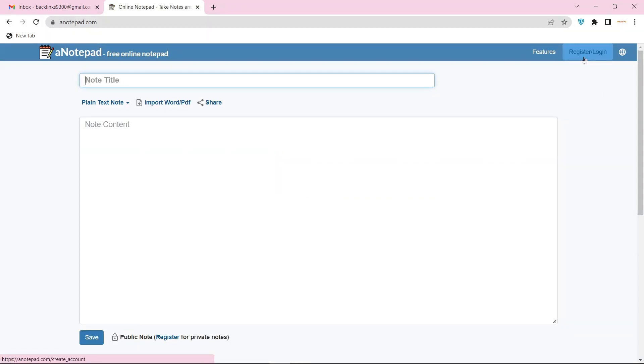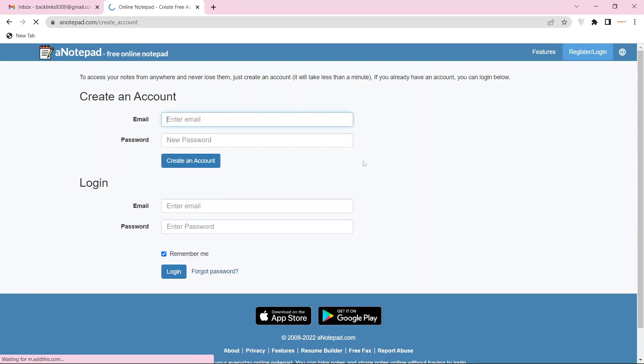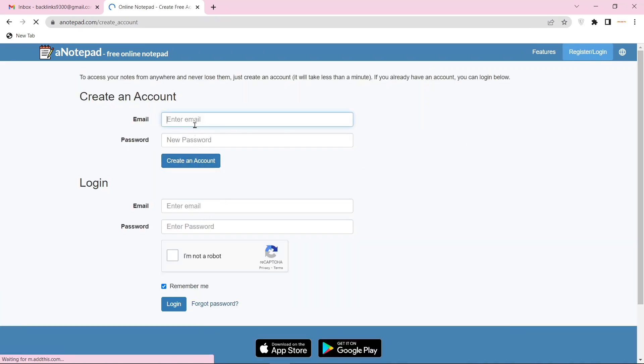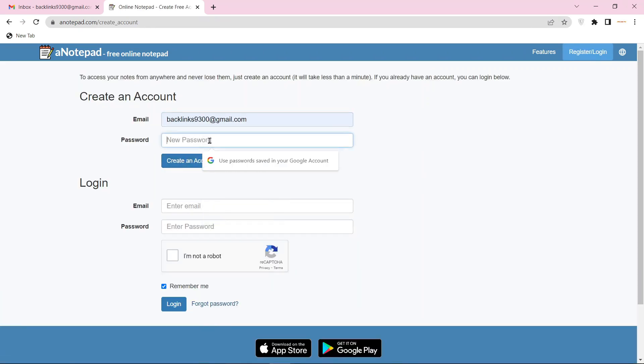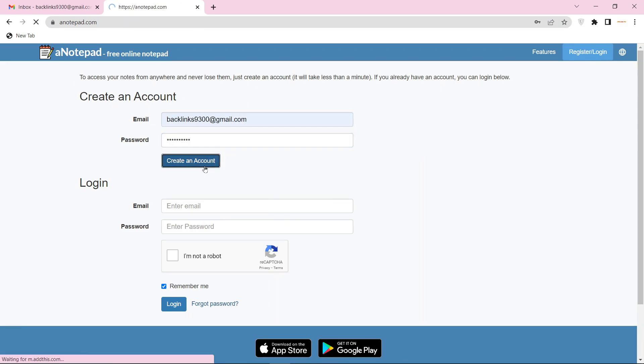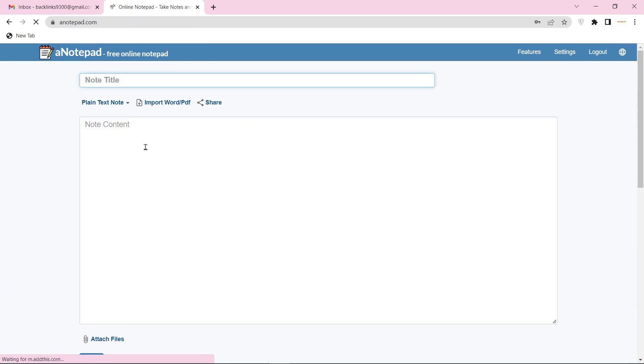For registering your account, click the register button, enter the required details, and click the create account button. Now enter your account basic information.